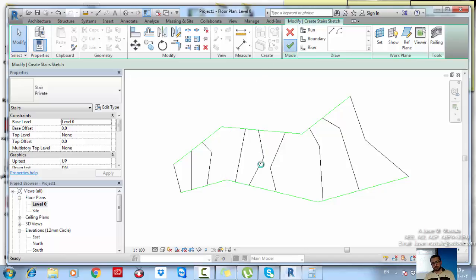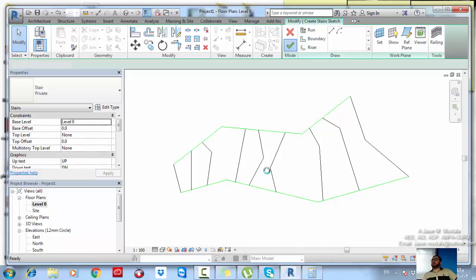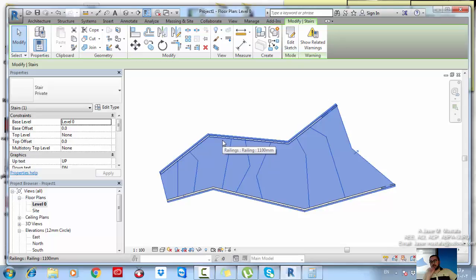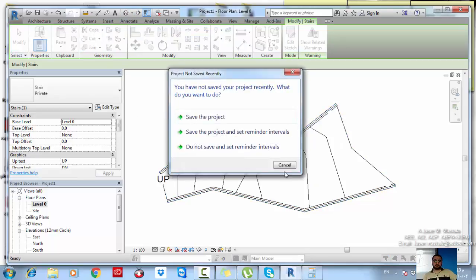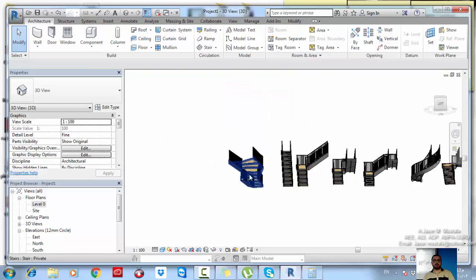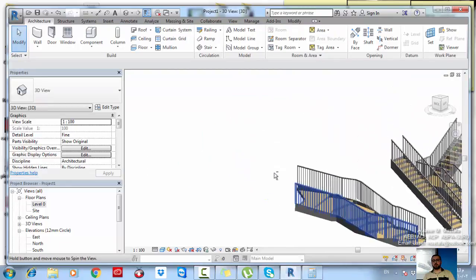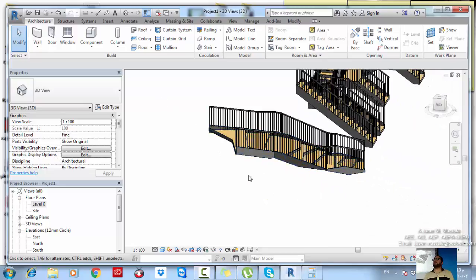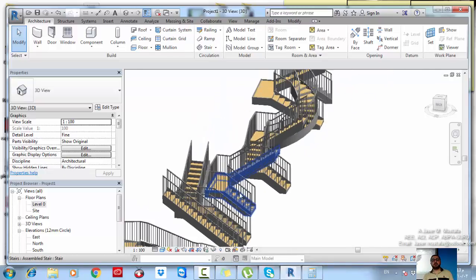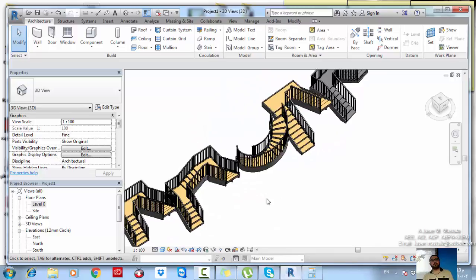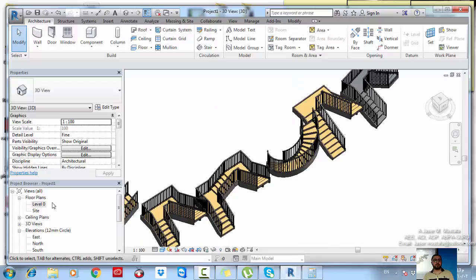After finishing the drawing of your layout, click OK and the stairs will be generated with risers and railings. Go to 3D to see your stairs. When you have different, deconstructed, or organic layouts, go for by sketch. If your stairs are uniform and regular, you can just go for by component.